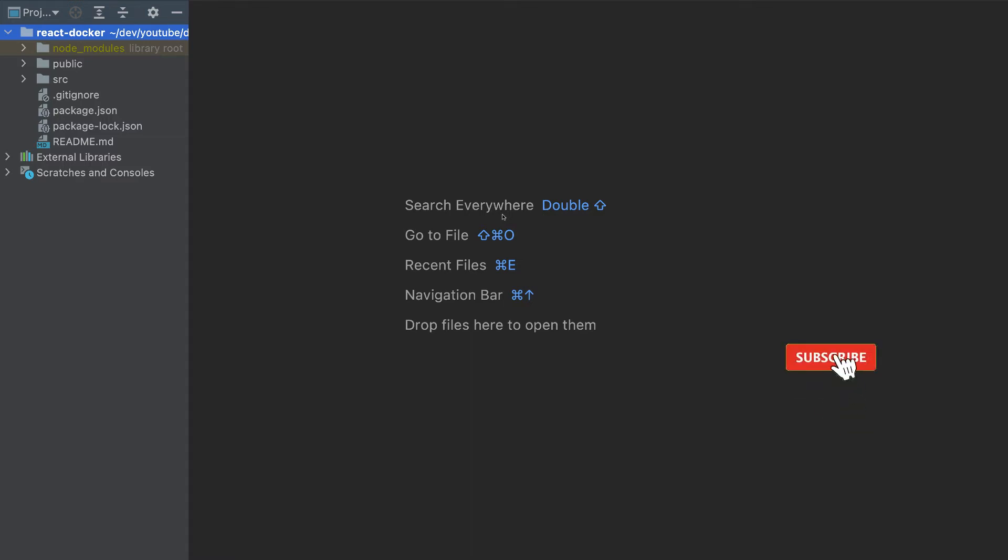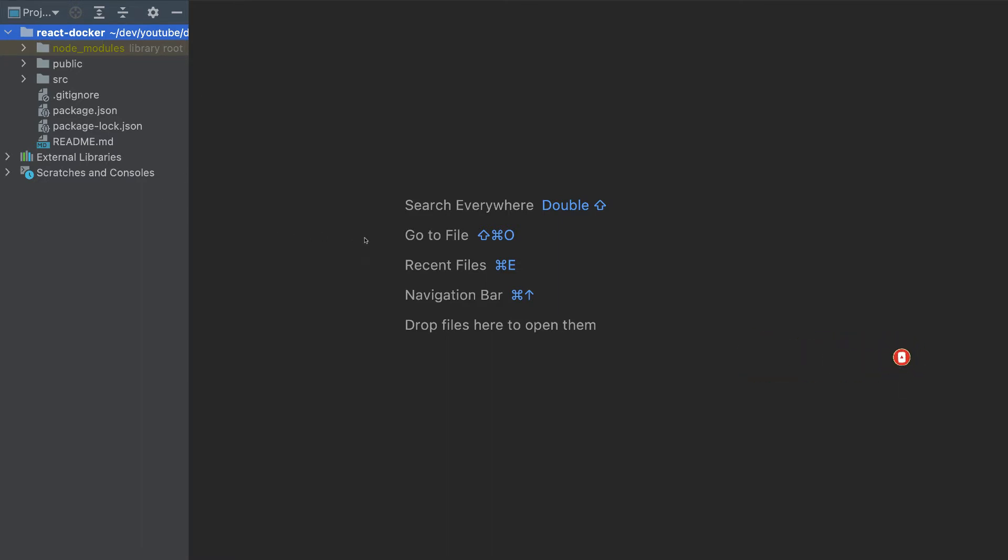In this video, we will create a production container for this React app and we will deploy it to Google Cloud, AWS and Azure.